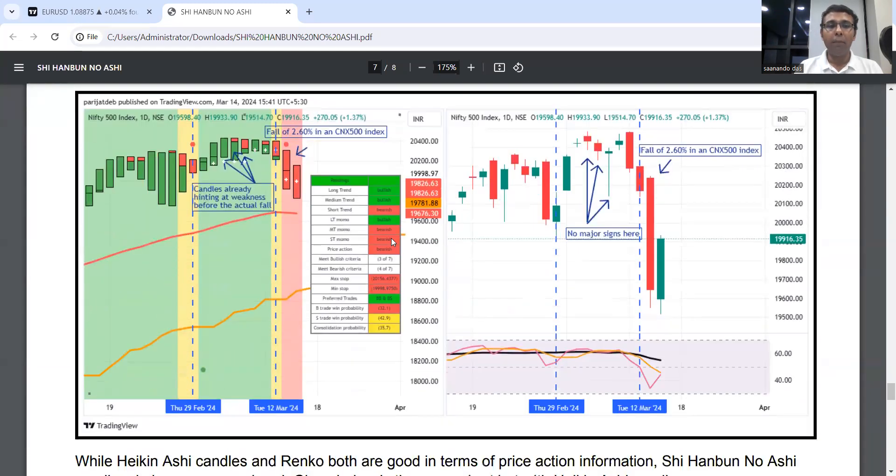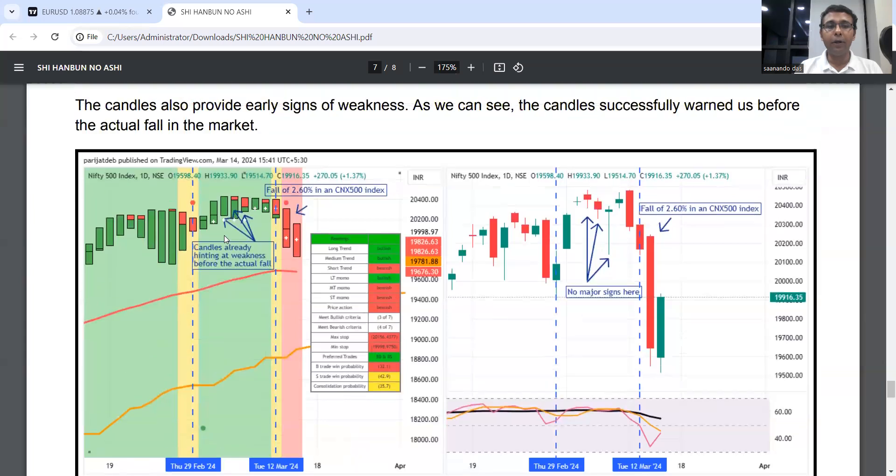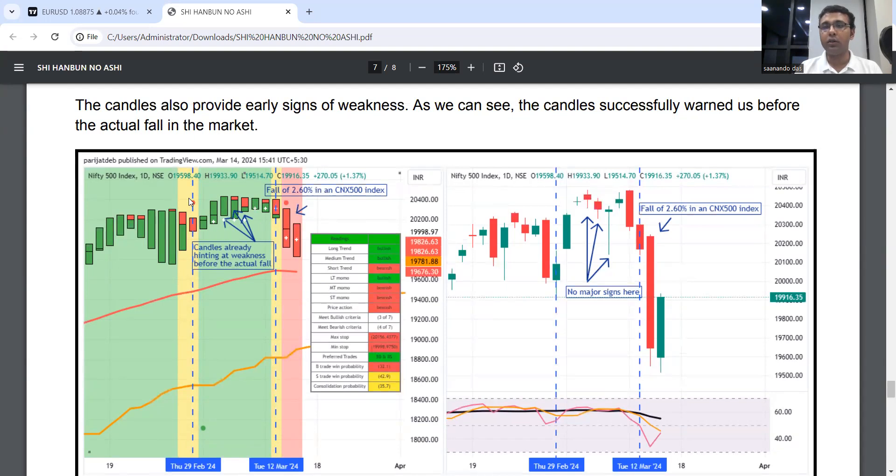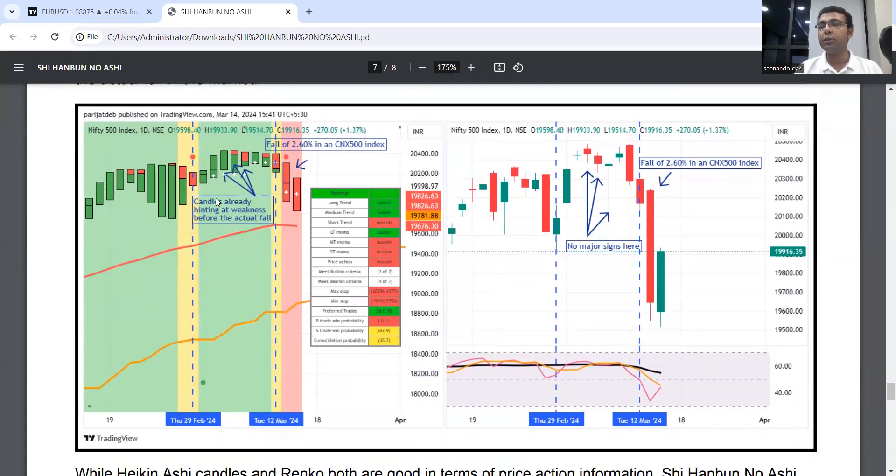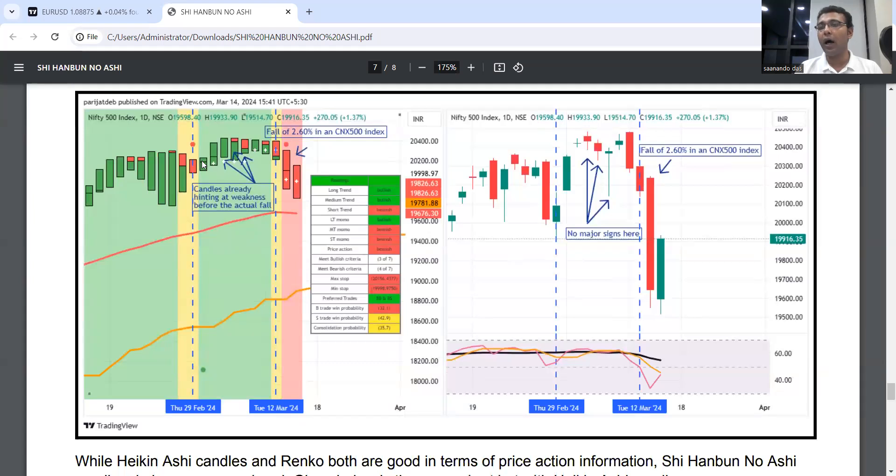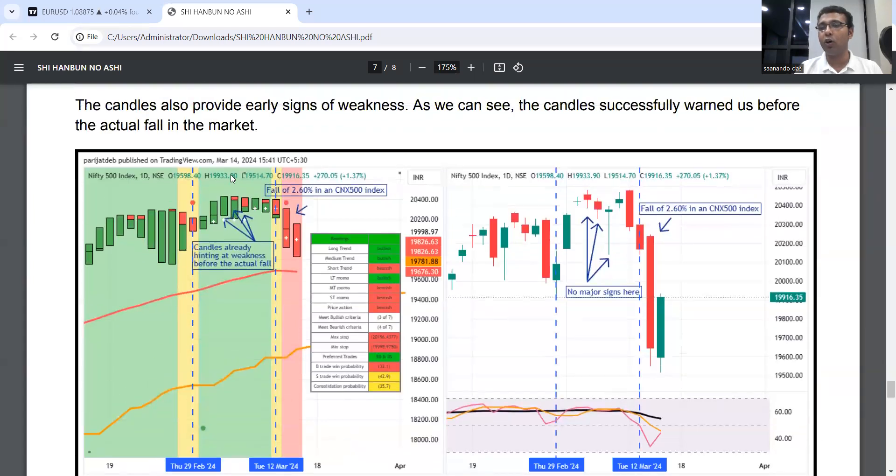Here we are comparing the Rainbow candles or Shi Hanbun No Ashi candles with normal candlestick charts. No major signs here that we should exit, whereas Rainbow with its partial profit booking has already exited from the market, well before this mega fall. Rainbow has protected us in terms of profit.